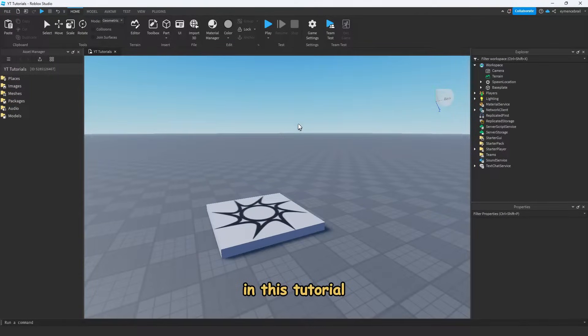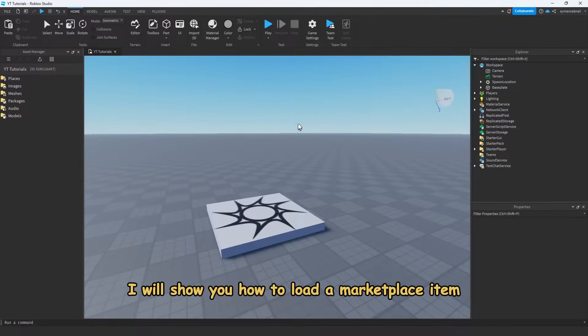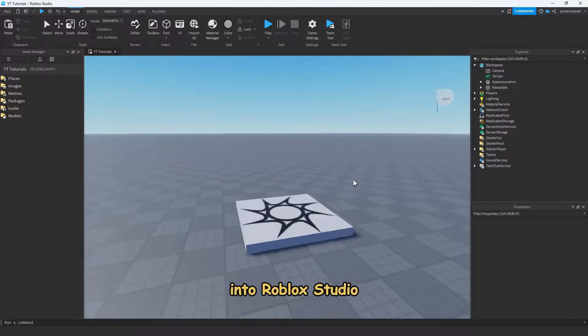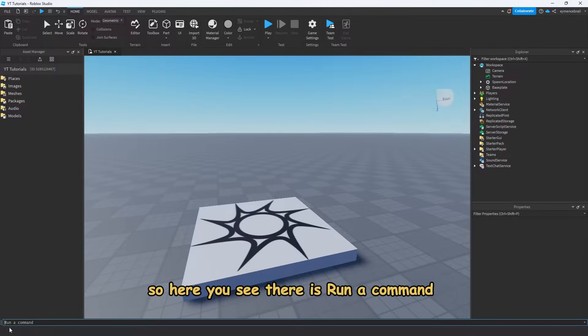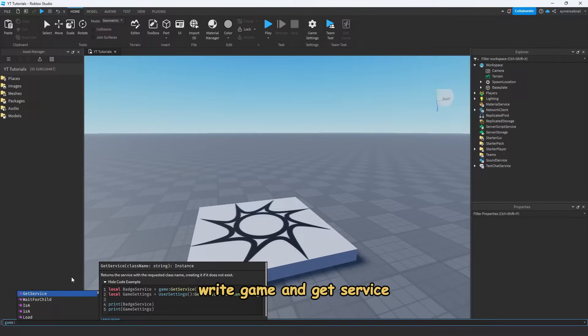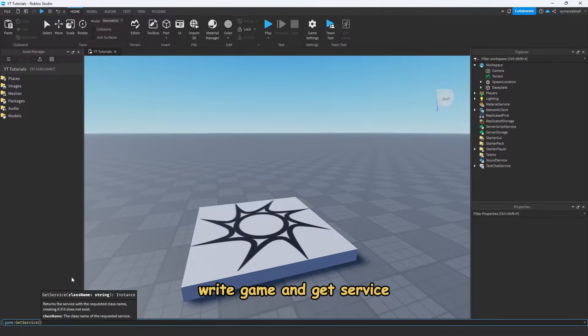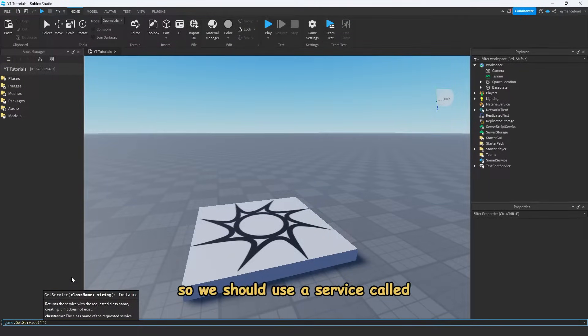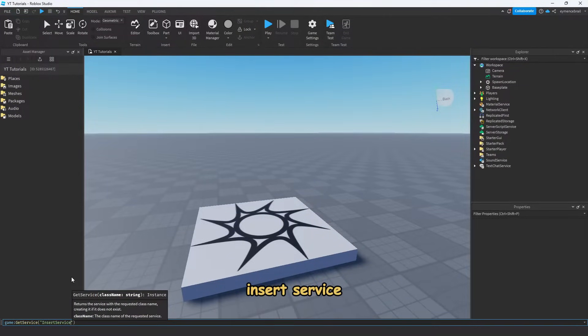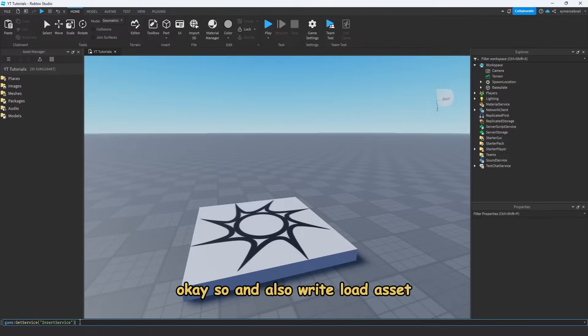In this tutorial, I will show you how to load a marketplace item into Roblox Studio. So here you see, we're going to run a command: write game and get service. So we should use a service code, insert service.